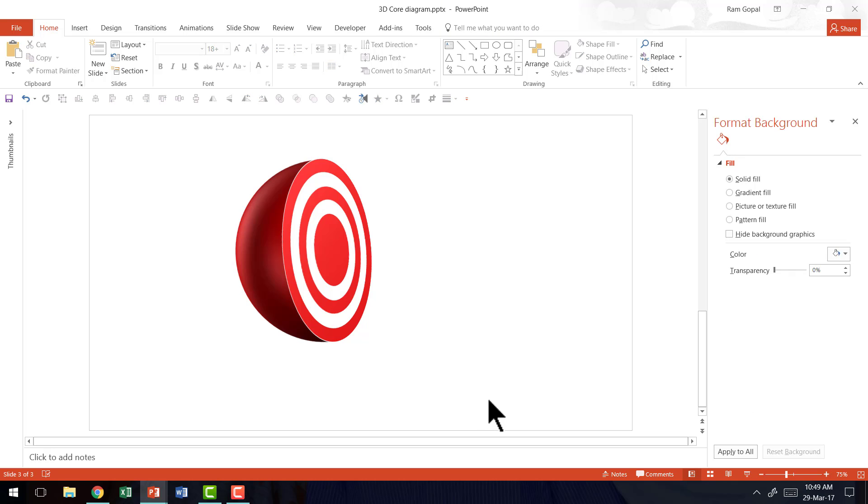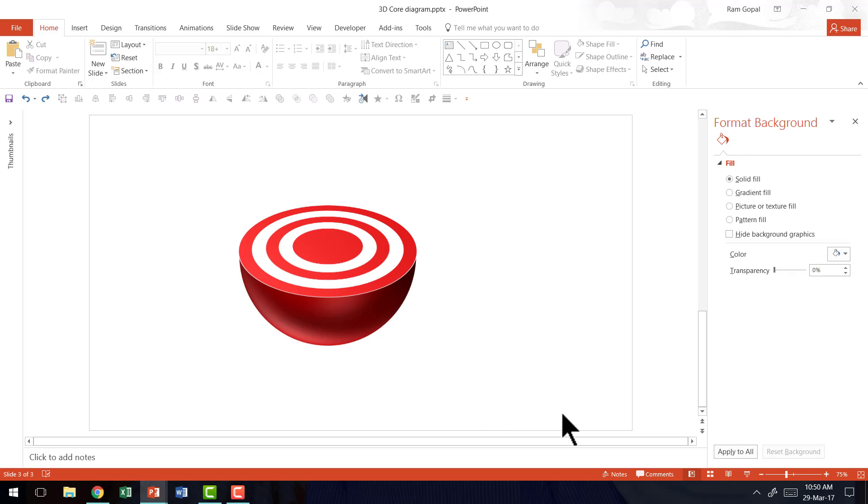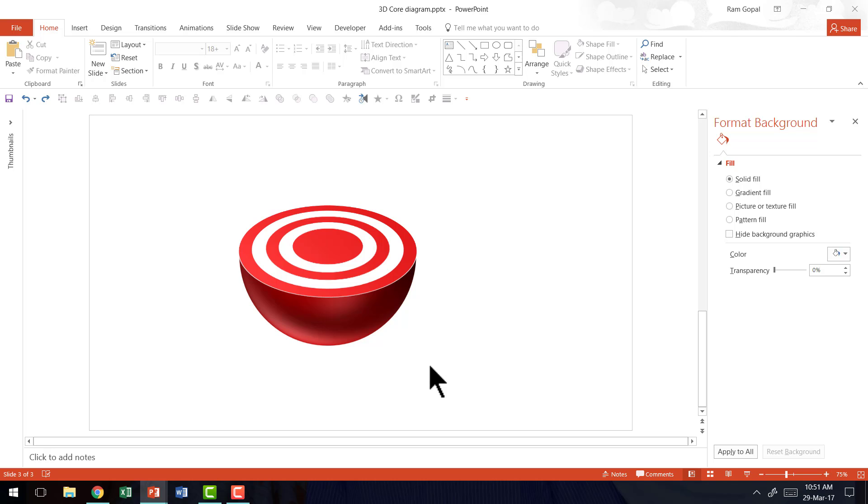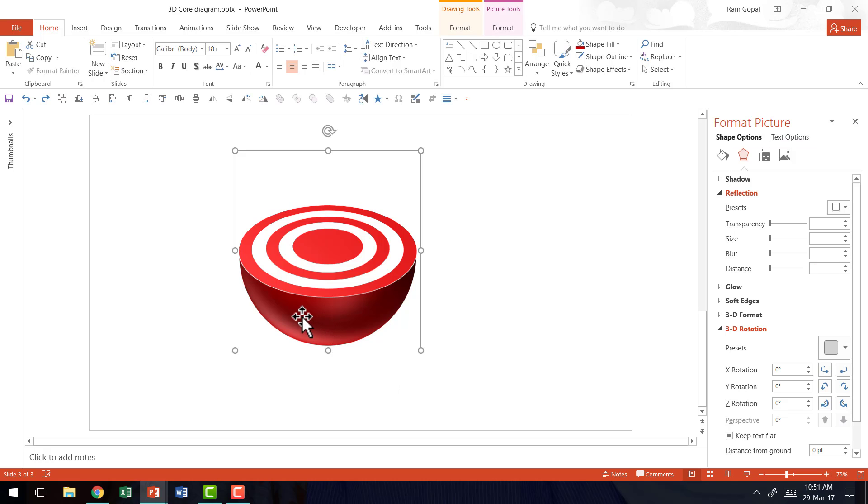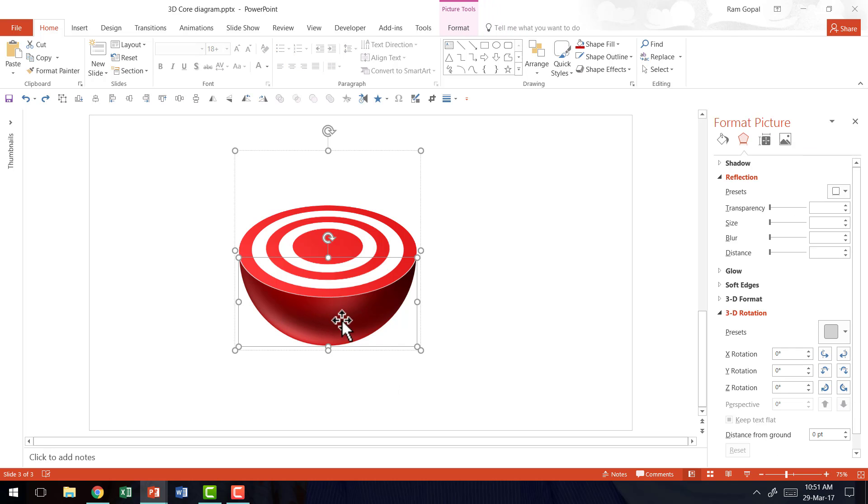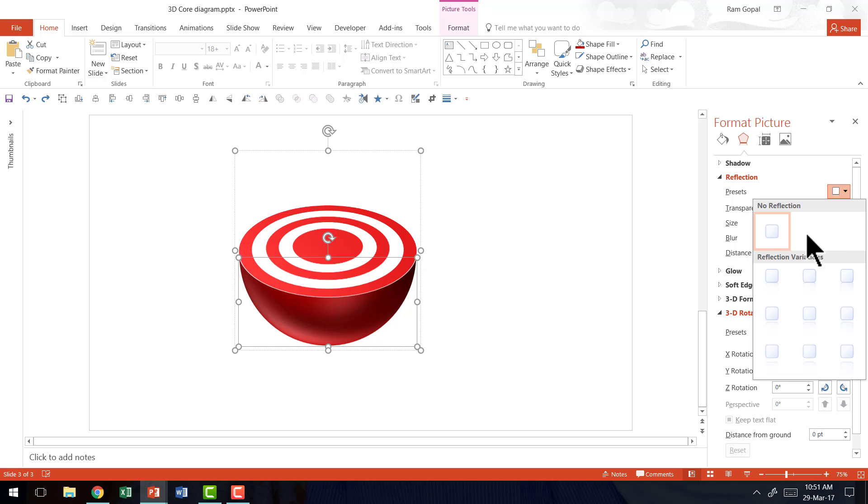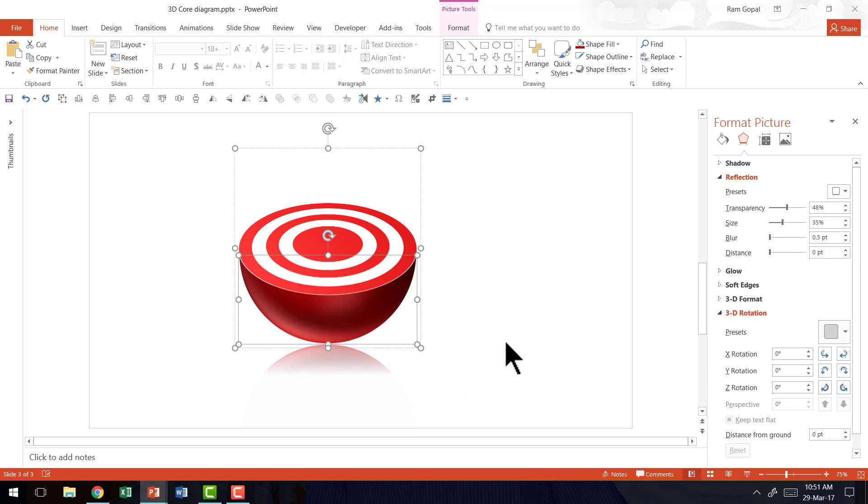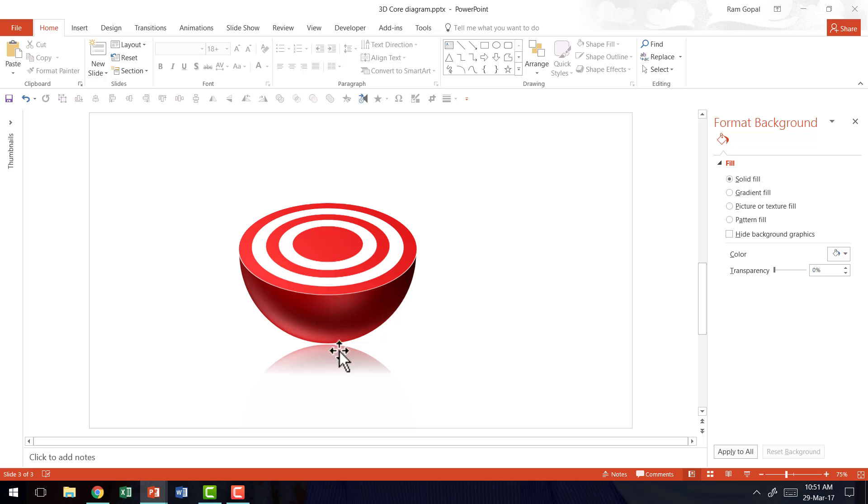It is completely in your hands. Another important thing to note is once you have the basic 3D core diagram ready you can also apply other effects like reflection, shadow etc. You can always select this particular cropped picture here, go to the reflection option in the effects here and then go to the presets and select one of the presets called tight reflection touching. And now you can see that there is a nice reflection for your core diagram.